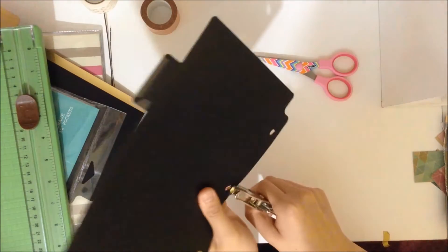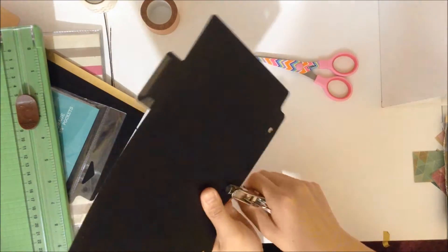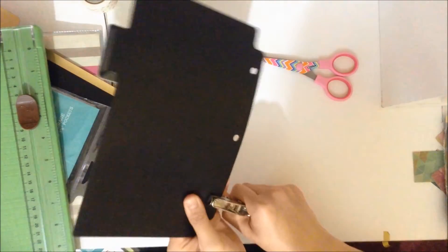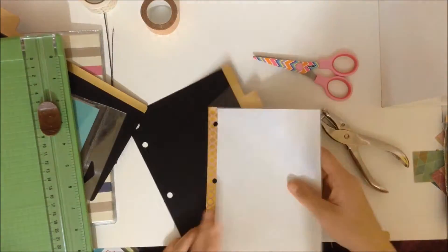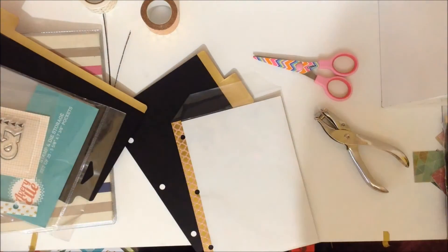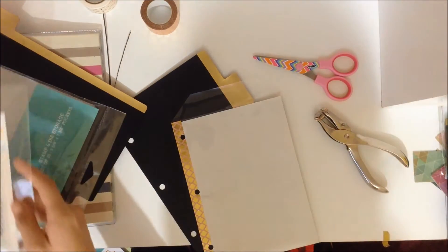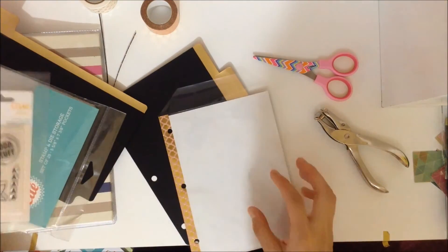And then when you're done with that, all you have to do is put your stamps inside the pocket page and make sure the flap at the top there is inside so that your stamp doesn't fall out.